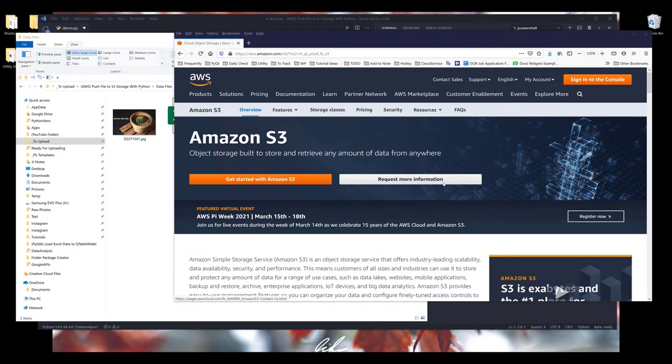In this Python tutorial, I'm going to show you how to upload files and download files from Amazon S3 cloud storage service. Amazon AWS S3 is a very simple to use and easily scalable cloud storage service.